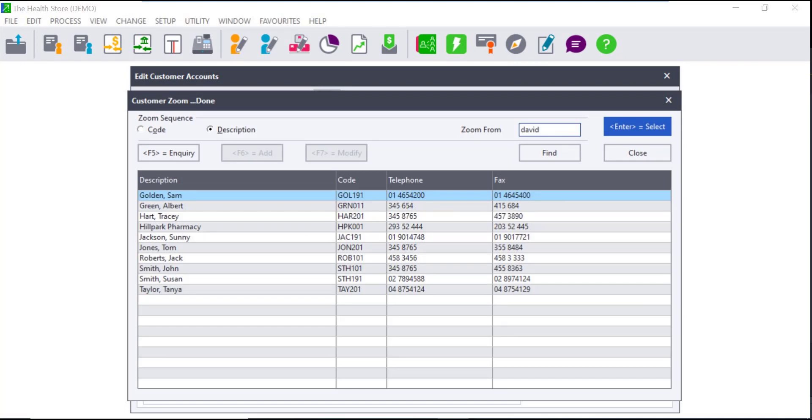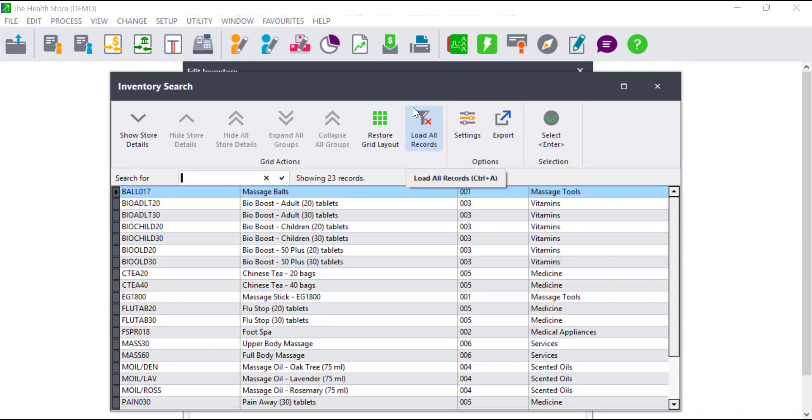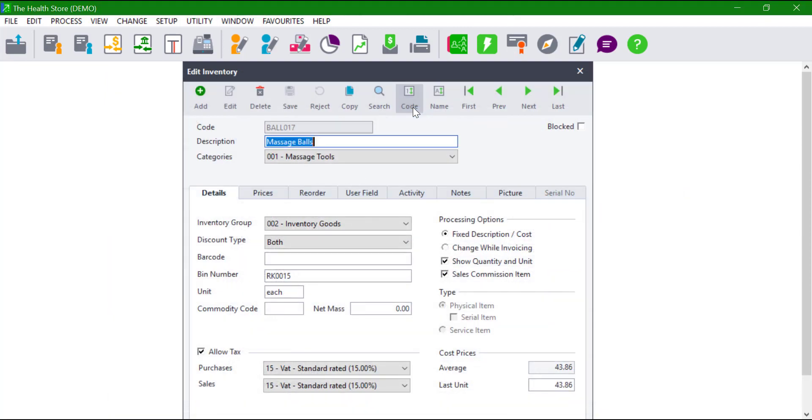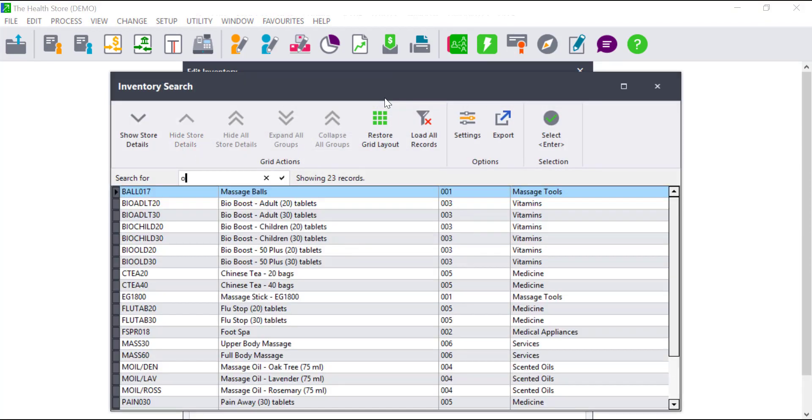The same concept applies on the inventory side. I can simply search for tablets and Pastel will bring all the inventory items with the word tablets in it. Here is another example where we searched for oil.